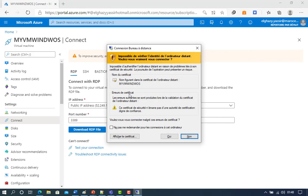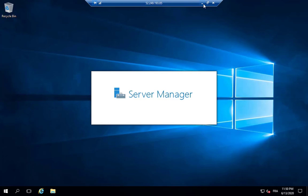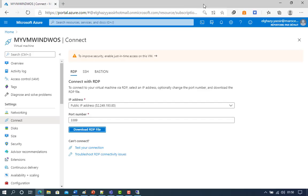In the Windows Security window, select More Choices and then Use a Different Account. Type the username and password you created for the virtual machine, then select OK. You may receive a certificate warning during the sign-in process — select Yes to continue the connection.